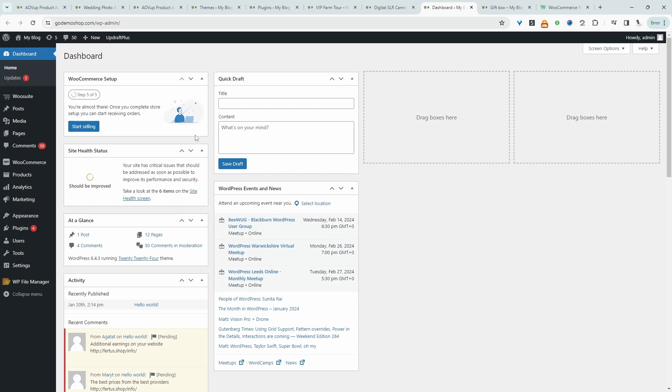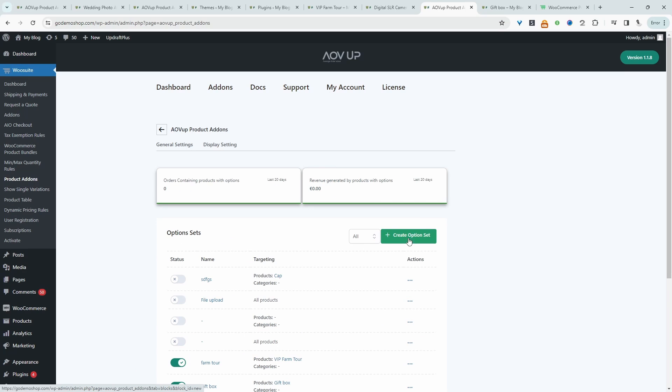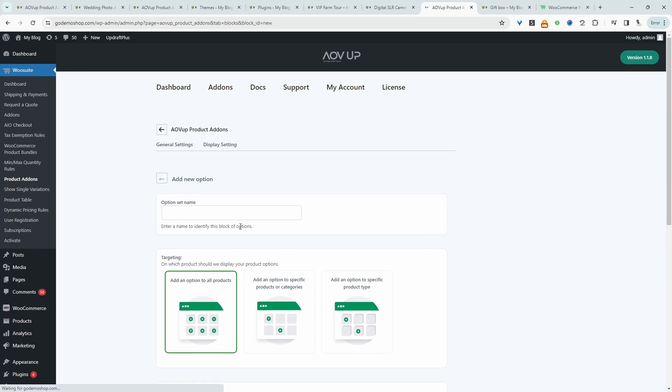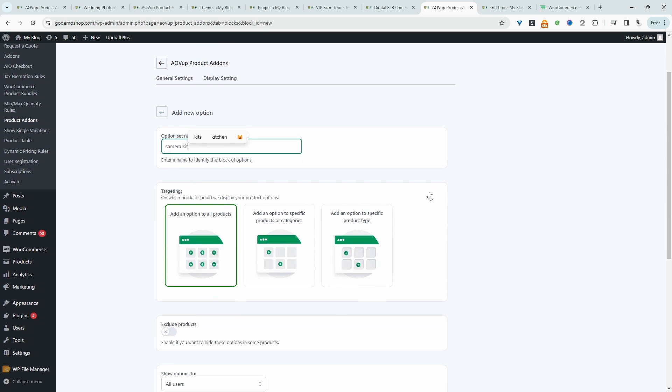And now we'll navigate to AOVOP and then product add-ons. We'll create a new option set. We'll give this a name. We'll just say camera kit. It's just for internal purposes.